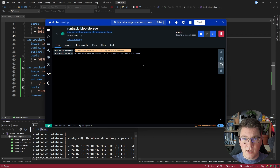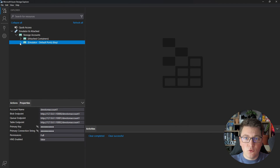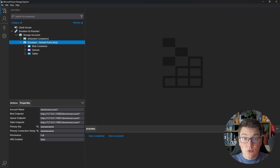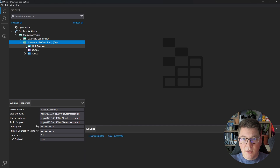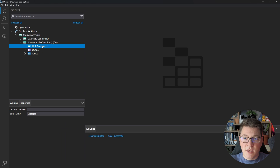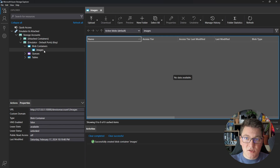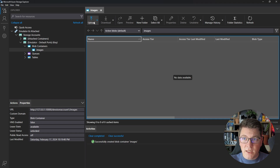I can now navigate to the Azure Storage Explorer and connect to my Azurite instance. You can see I have access to Blob containers. 'Blob' is short for binary large object, and this is the main purpose of Azure Blob Storage — it's mainly used to store files like profile images, UI images, documents like PDF reports and invoices, and so on. Let's connect to the Blob container service and create a container. I'll call it 'images' — a container in Azure Blob Storage is basically like a folder on your file system.